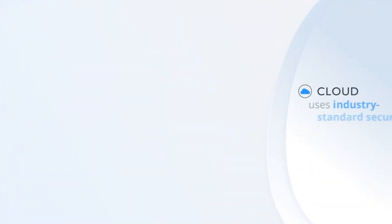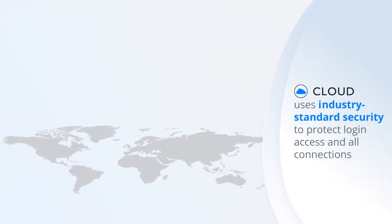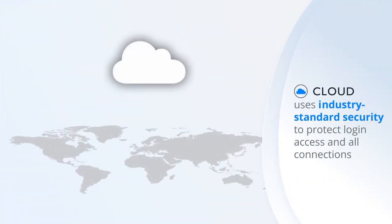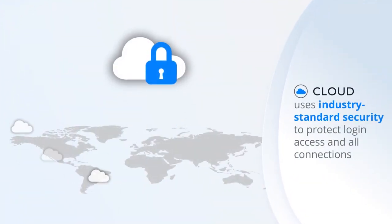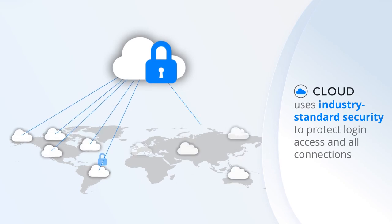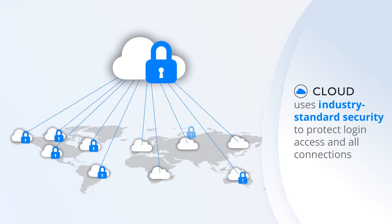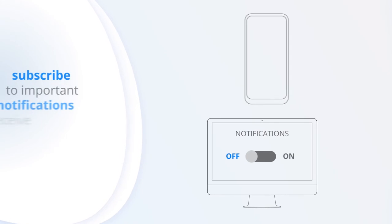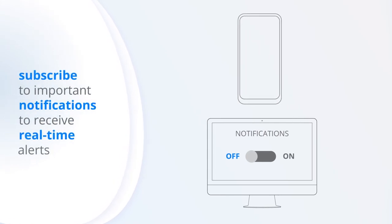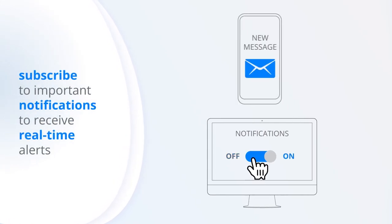The Faros Cloud platform uses industry-standard security to protect login access and all connections to your projects, ensuring they're never exposed. Subscribe to important notifications to receive real-time alerts for your high-profile projects and follow them with ease and confidence.